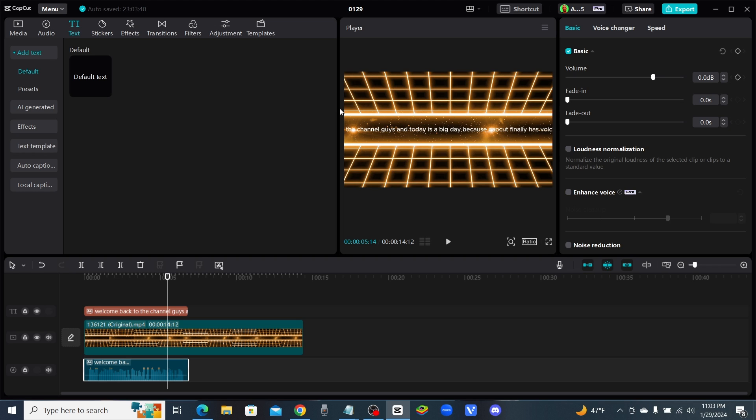But for us people that don't have so much time on our hands to learn and to get really good at video editing, CapCut is just the best man. They have all the features that you could ever want and they keep staying on top of it. They know what they need in their system.